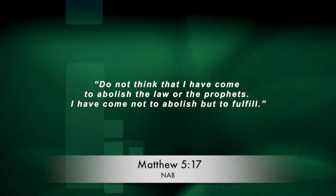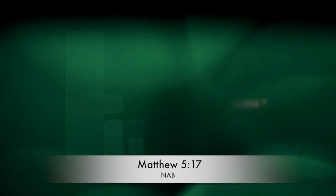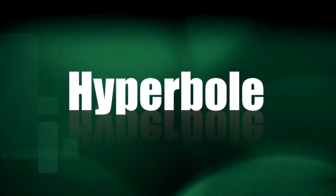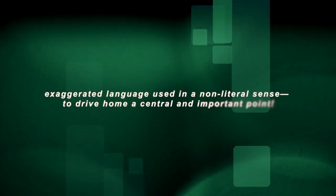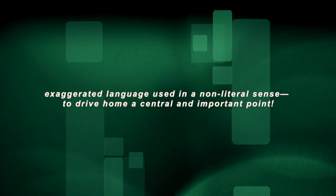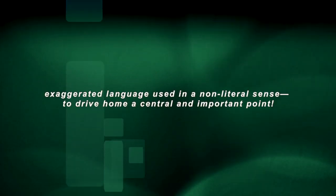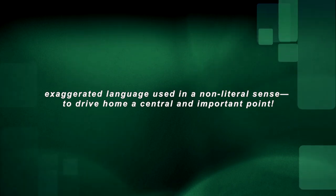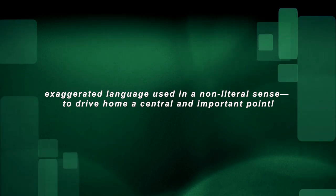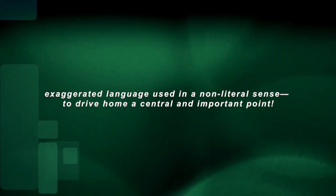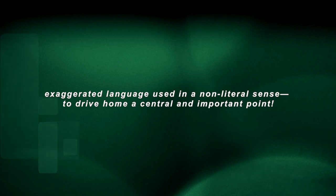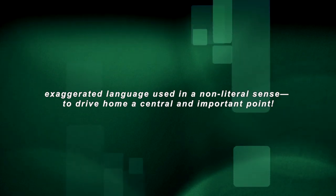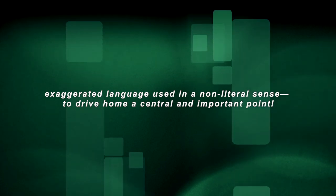So the statement about hating your father, mother, wife, children, brothers, sisters must not have been meant to be taken literally. Rather, these shocking pronouncements are meant to be just that, what we call hyperbole. Exaggerated language used in a non-literal sense to drive home a central and important point. And although they are not to be taken literally, this does not lessen their force. For Jesus intends us to take them very seriously.